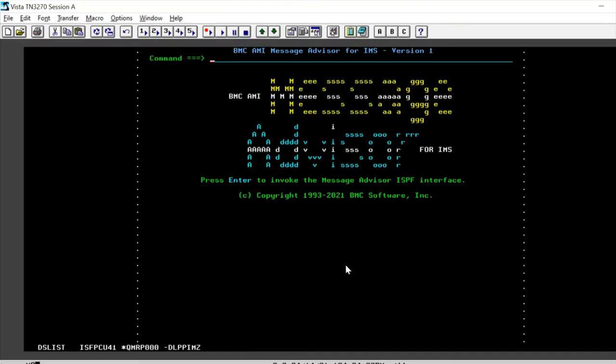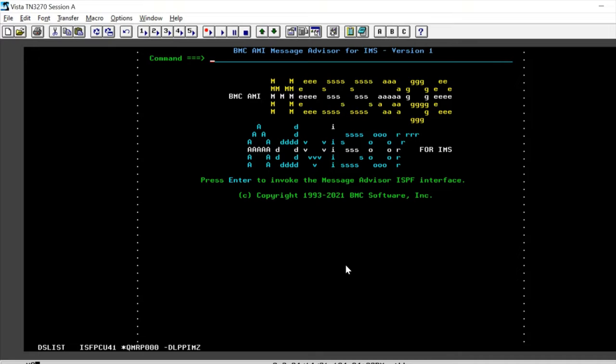IMS dead letter queue consists of messages queued to L term created dynamically by IMS. They are built into IMS consisting of significant amount of messages that occur over a period of time for certain undefined destinations.